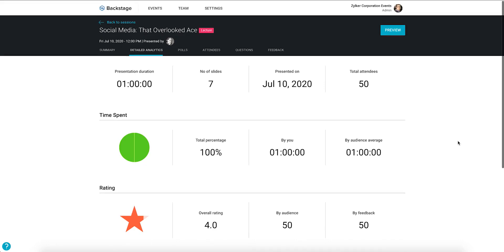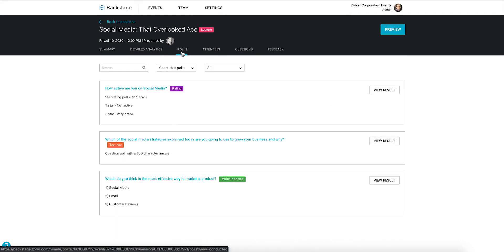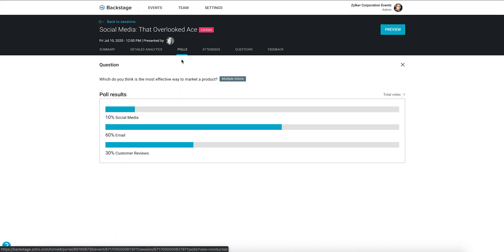To view the polls that were taken, navigate to the polls tab. Click view results for a poll that you've conducted to know your audience thoughts on it.